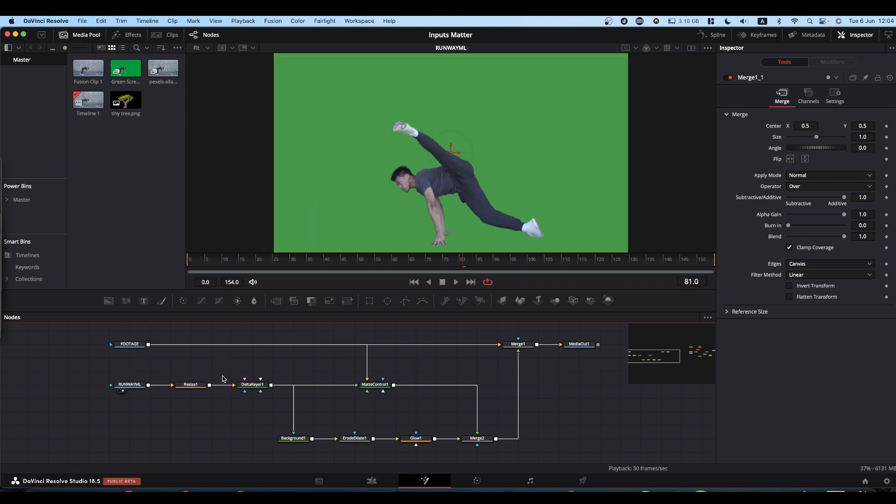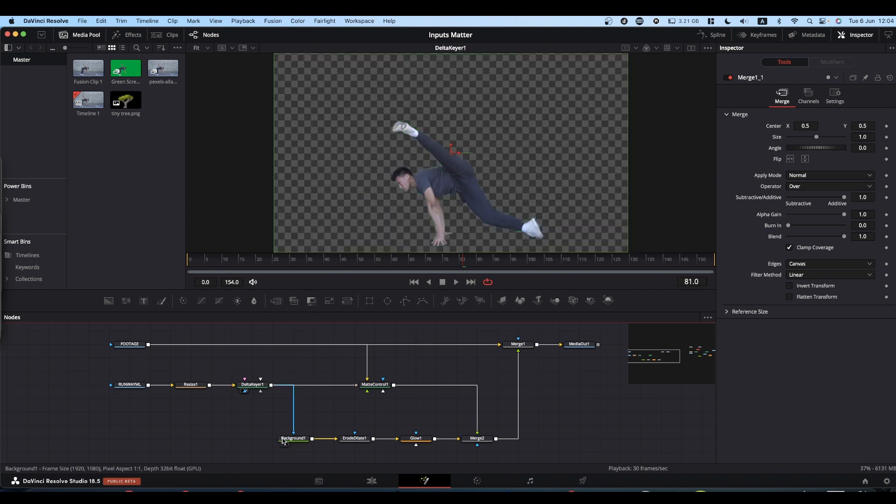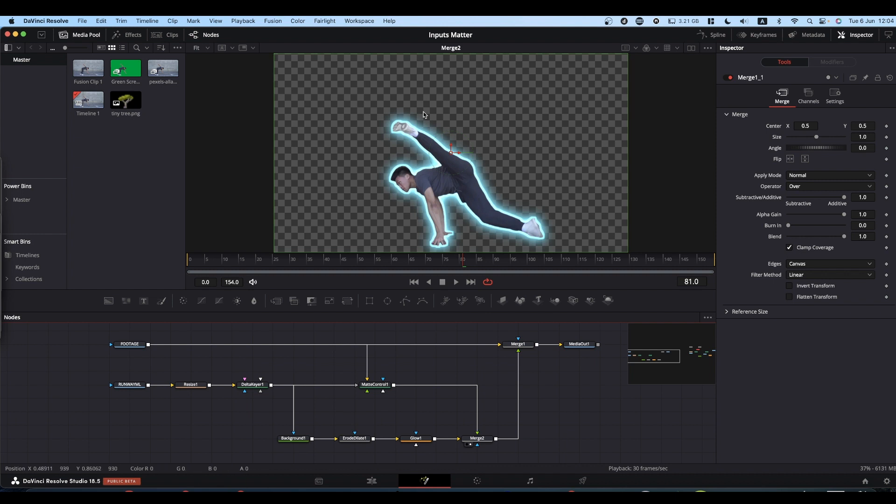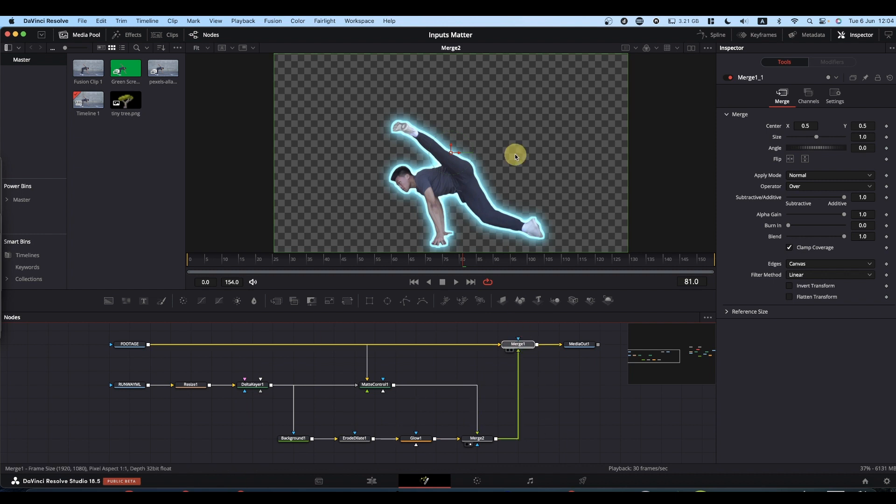You've got a green screen that goes into a resize node and a delta keyer that's then manipulated to end up with this nice outline. This outline is eventually merged back onto the main footage.